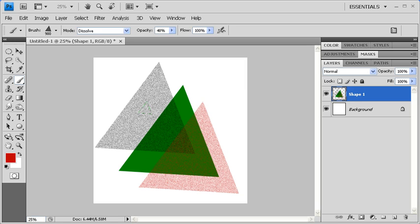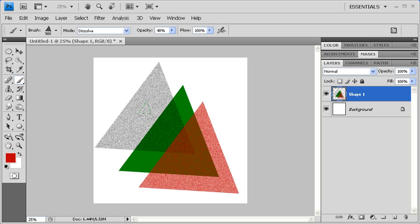You'll notice that in the Options bar, the Mode is set to Dissolve. That's why the brush looks like that. The more you keep clicking, the darker your drawing will get.